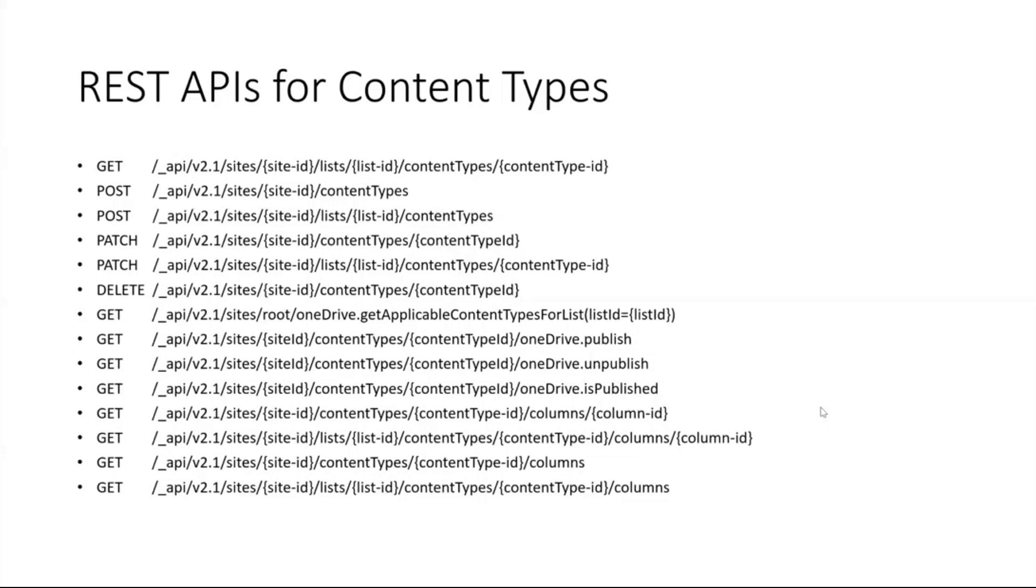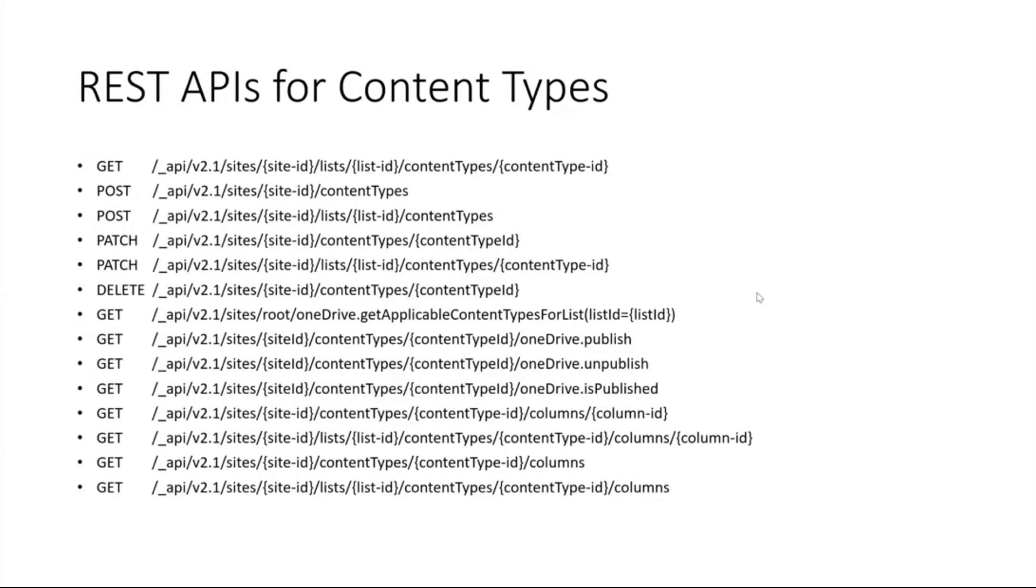Will this work for content type hub as well? Ravi answered already that yes you can create content types in a content type hub. But then there's a follow-up question: in the content type hub there's this feature where we publish the content types to the site collection. Can we do that using the new content type APIs? We can publish the content types in the content type hub using the publish operation. Yes, that will be supported. You can publish and unpublish from the content type hub. The same functionalities which we have in the UI is available in the API.